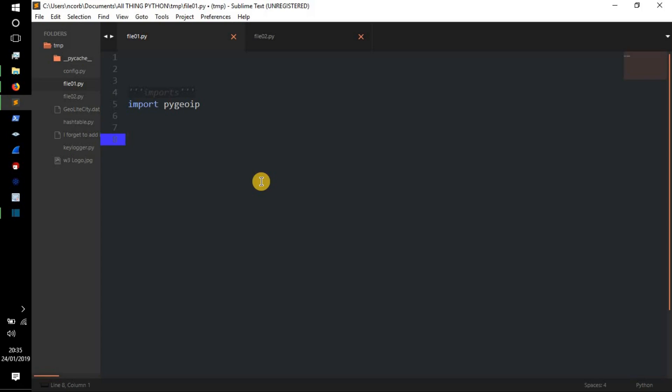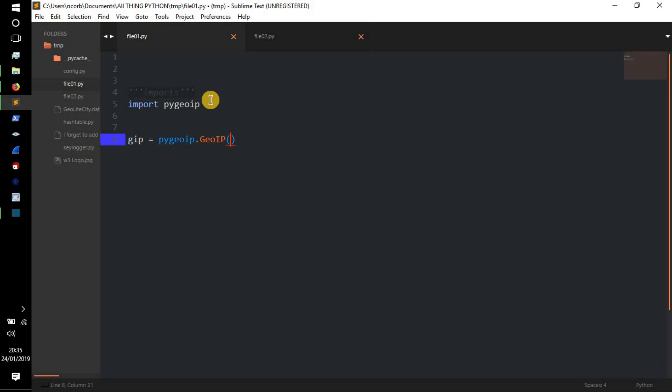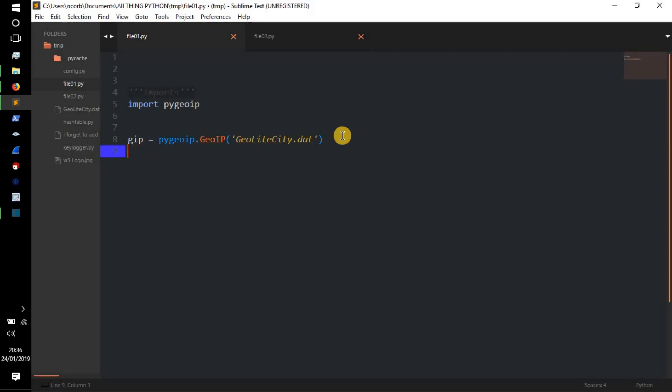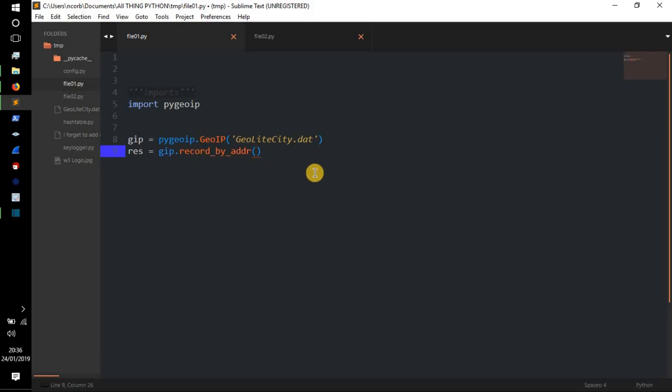And then what we need to do next is gip equals pygeoip.GeoIP, and then we need to add the GeoLite City.dat file. So we're going to just do GeoLiteCity.dat, and that's the name of the GeoLite City.dat, that's the name of the database file that we're going to be using. So next we need to do res, and then we can do equals gip.record_by_address, and then we're going to need to type in an IP address.